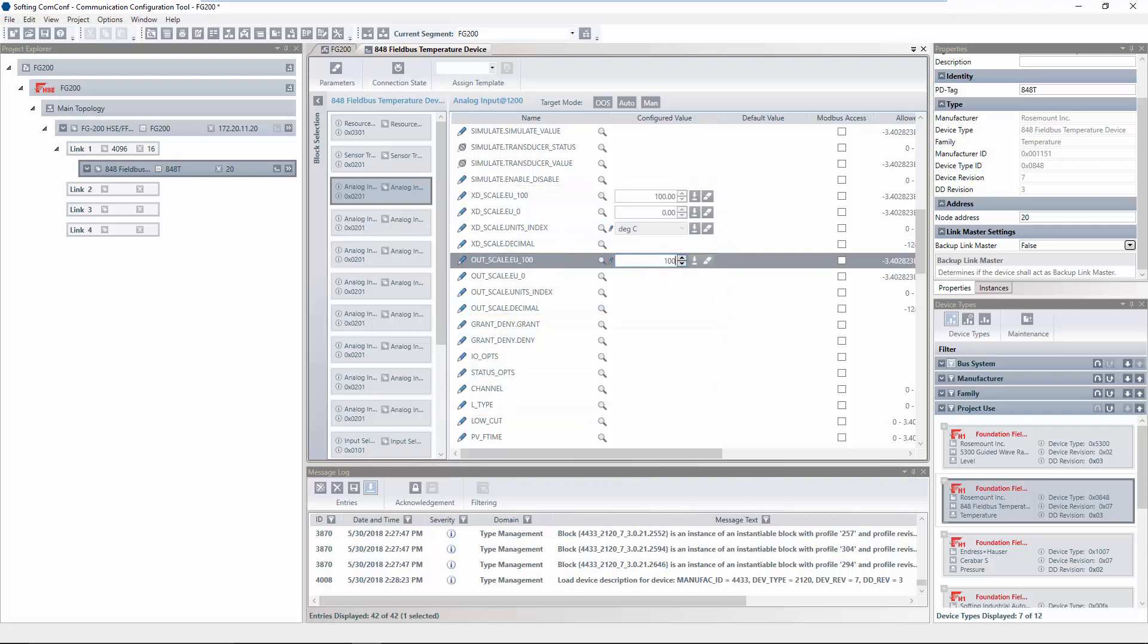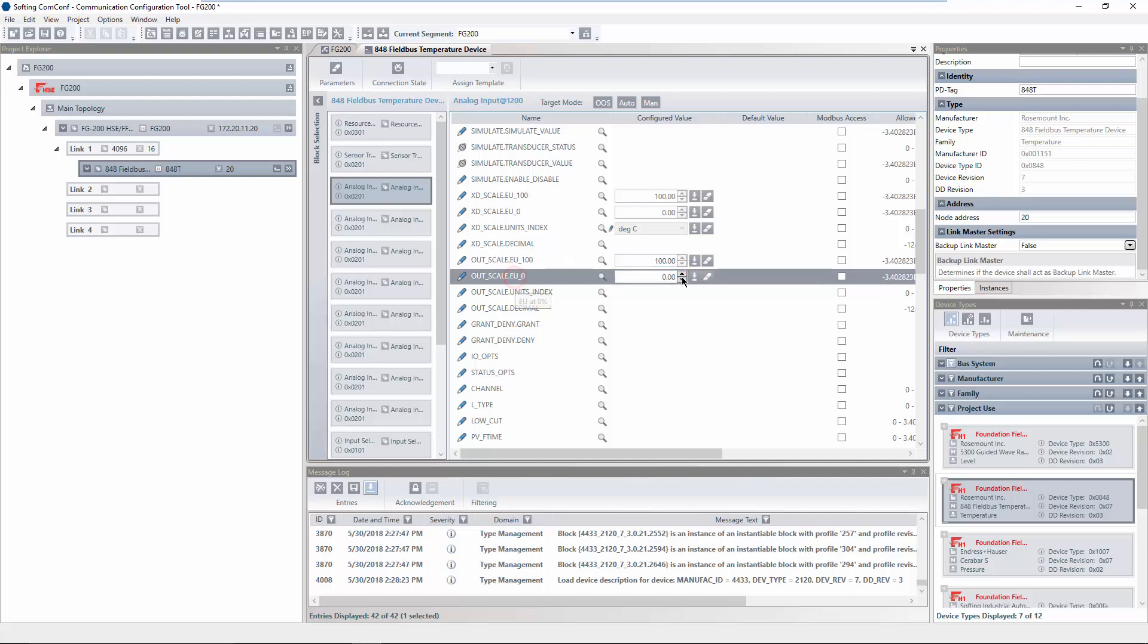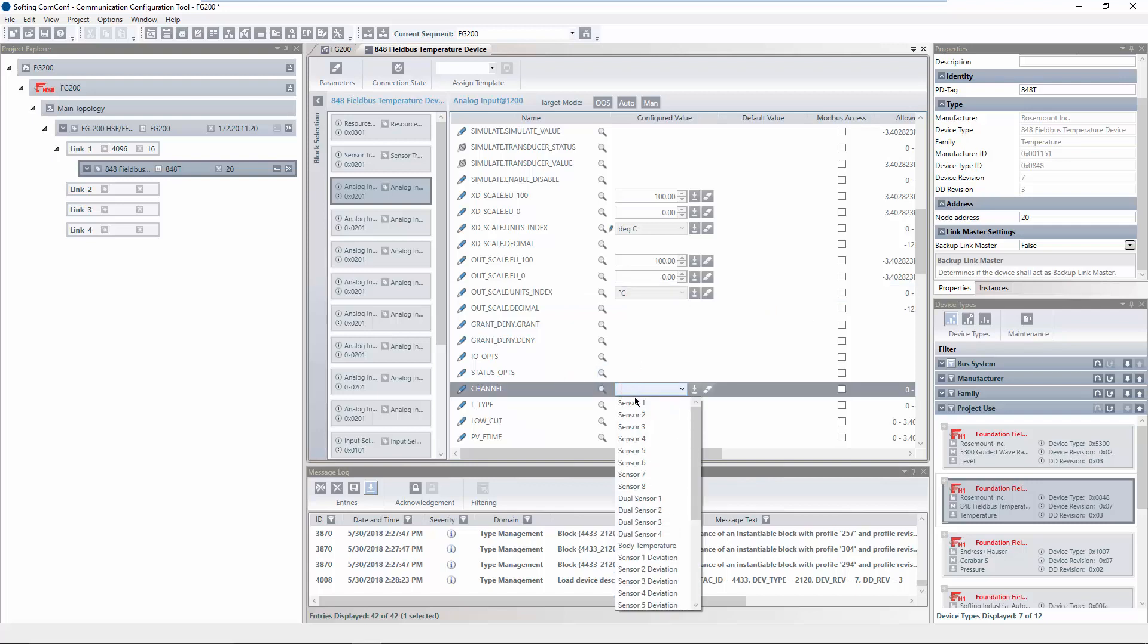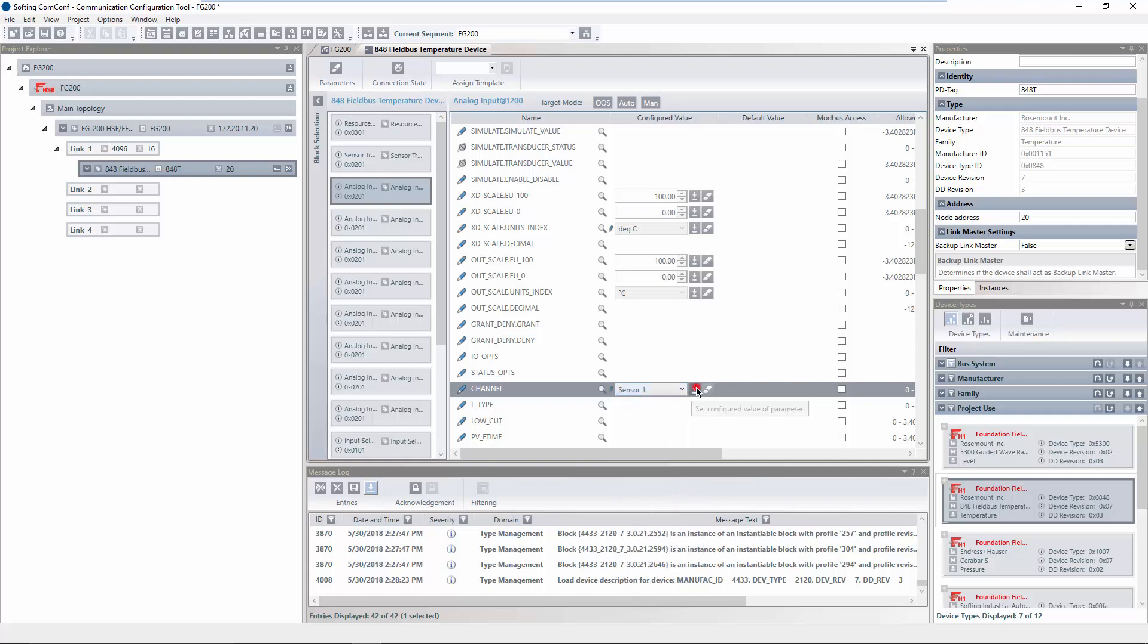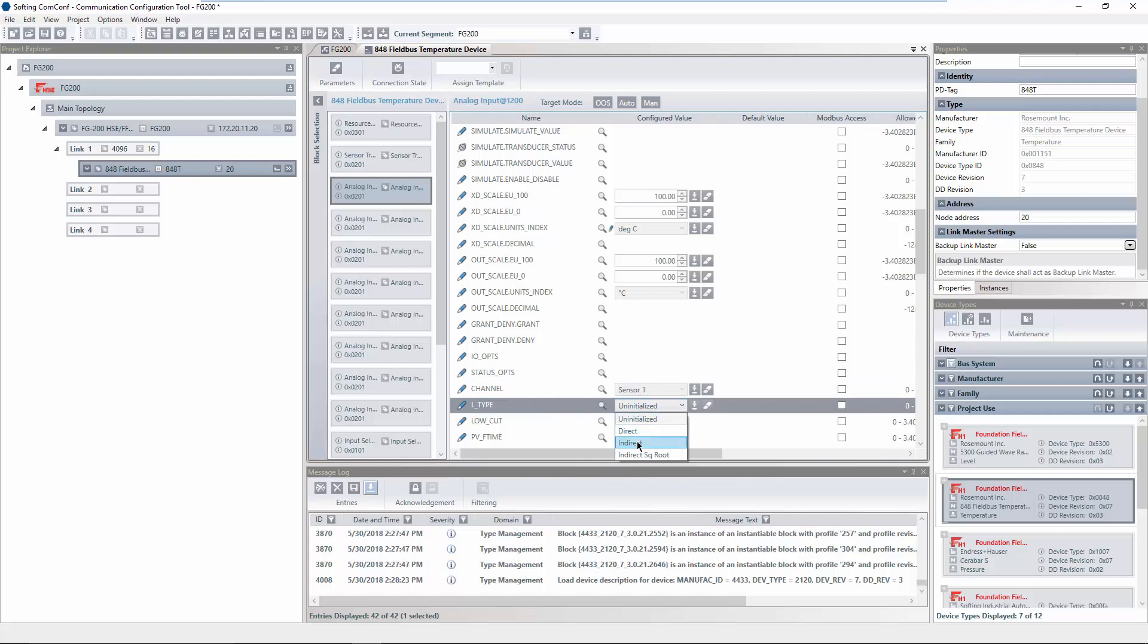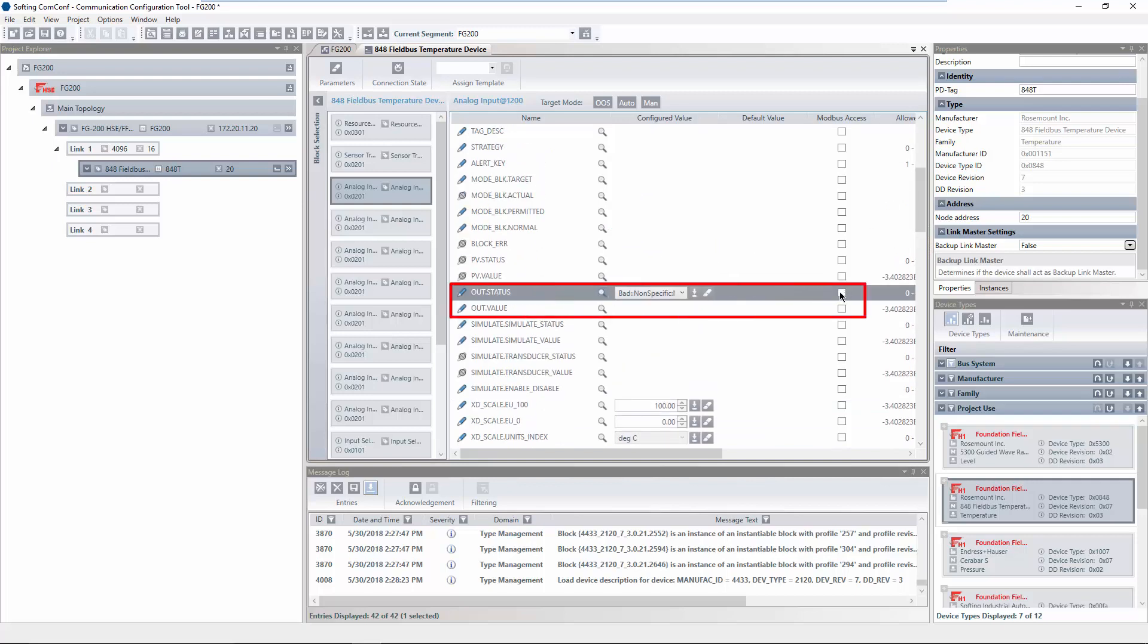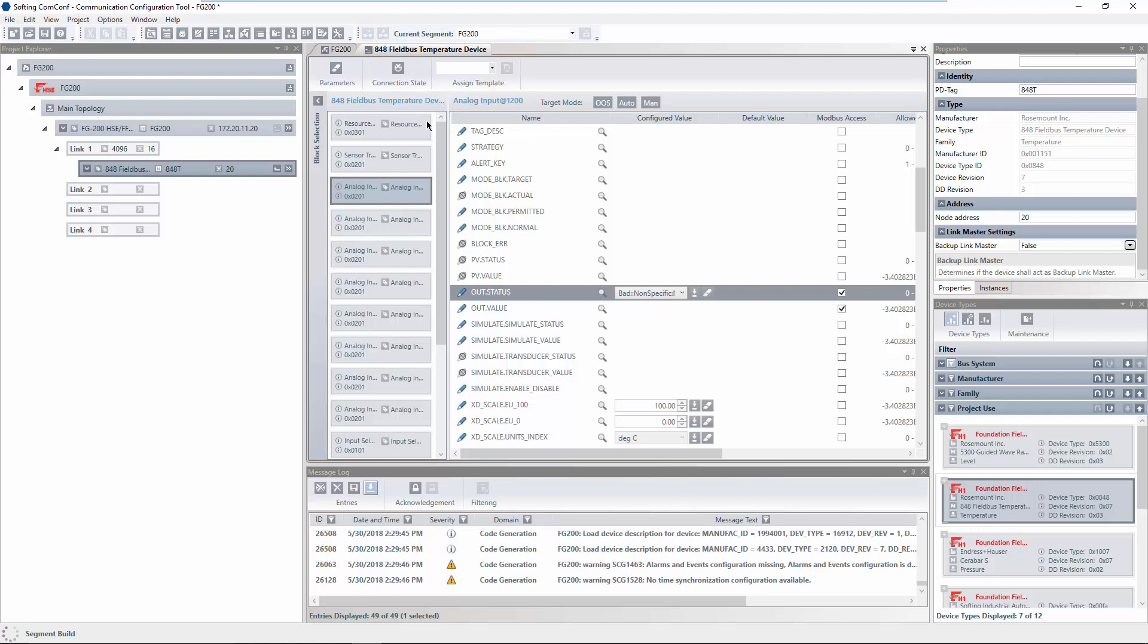In order to configure a parameter, you have to select it and insert the desired value in the column Configured Value. Click on the symbol to set the value to add it to the configuration. Select the parameters OutStatus and OutValue and activate the option Modbus Access to access the process value and the corresponding status via Modbus. Click on Build Current Segment to validate the configuration and generate code to download to the devices.